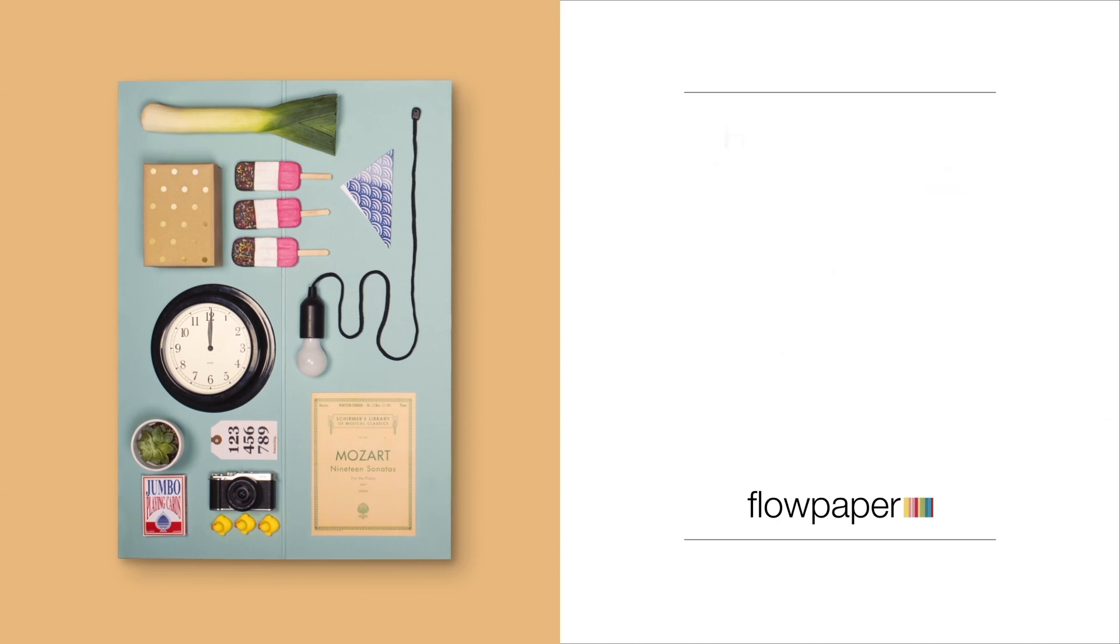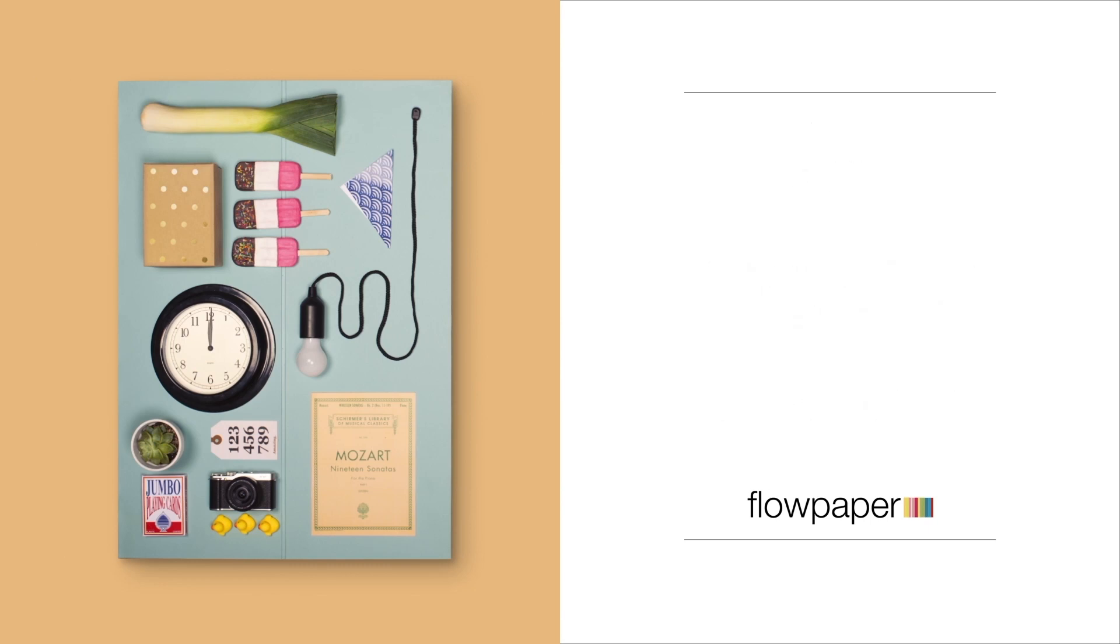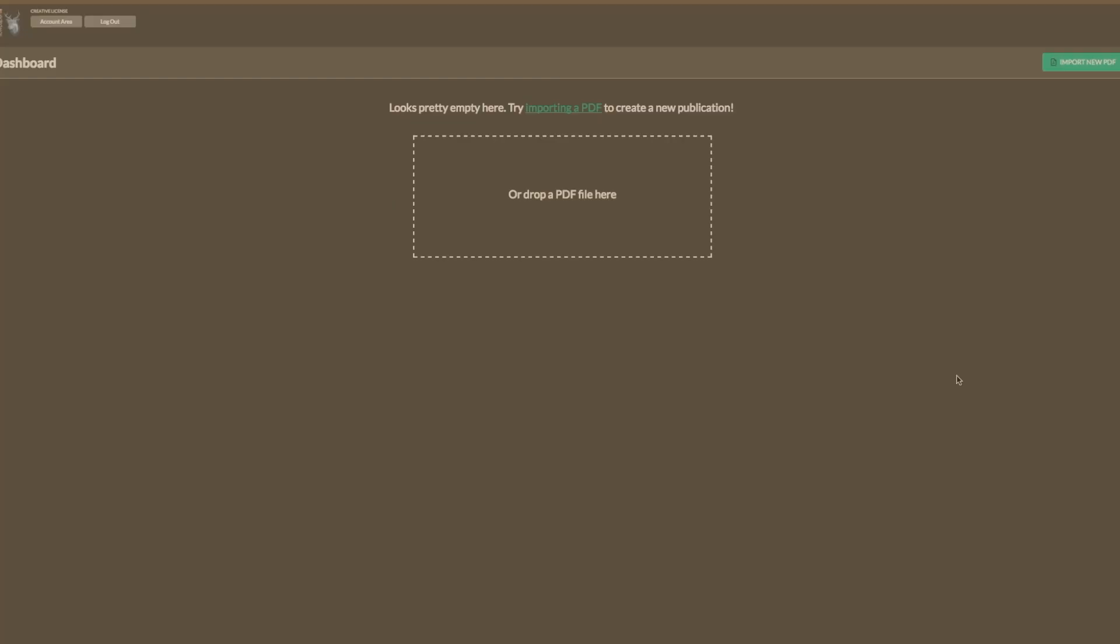Including how to import a PDF, where to find a style template, and how to publish it all when you're done. Let's get started with importing a PDF.